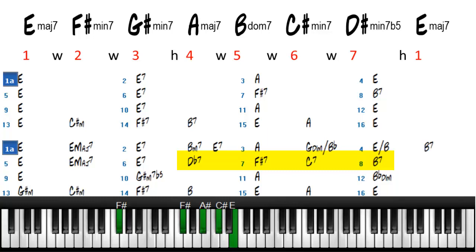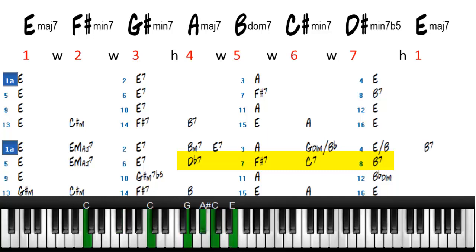So F sharp is the 5 of B. And then we'll play a C sharp, which is a passing chord, to B7.